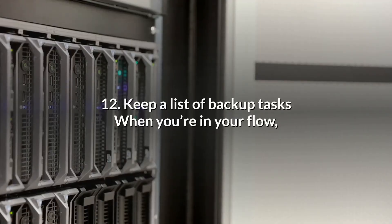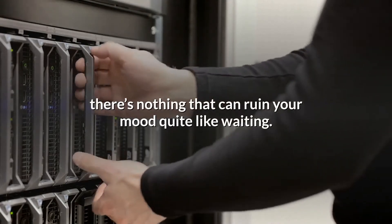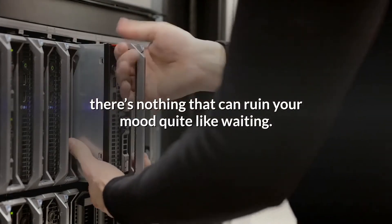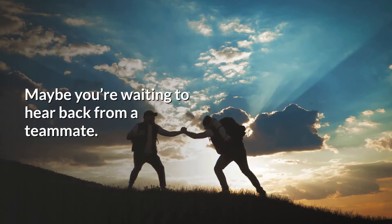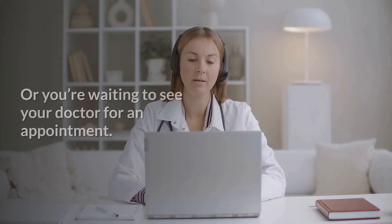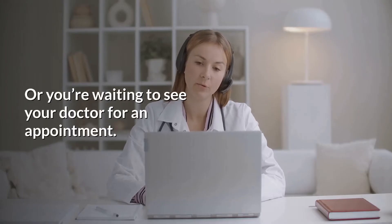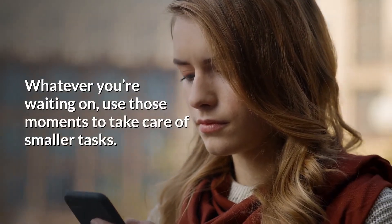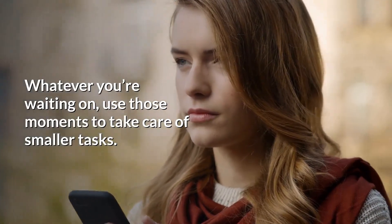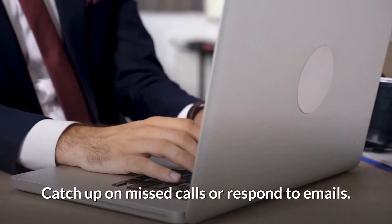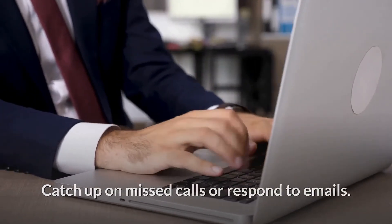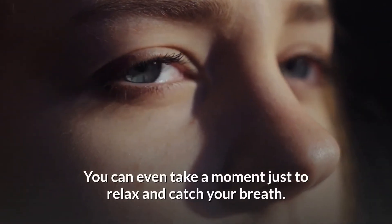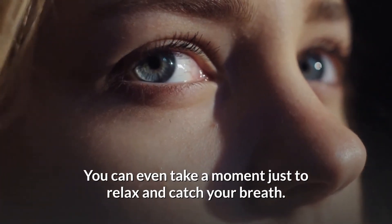12. Keep a list of backup tasks. When you're in your flow, there's nothing that can ruin your mood quite like waiting. Maybe you're waiting to hear back from a teammate, or you're waiting to see your doctor for an appointment. Whatever you're waiting on, use those moments to take care of smaller tasks. Catch up on missed calls or respond to emails. You can even take a moment just to relax and catch your breath.